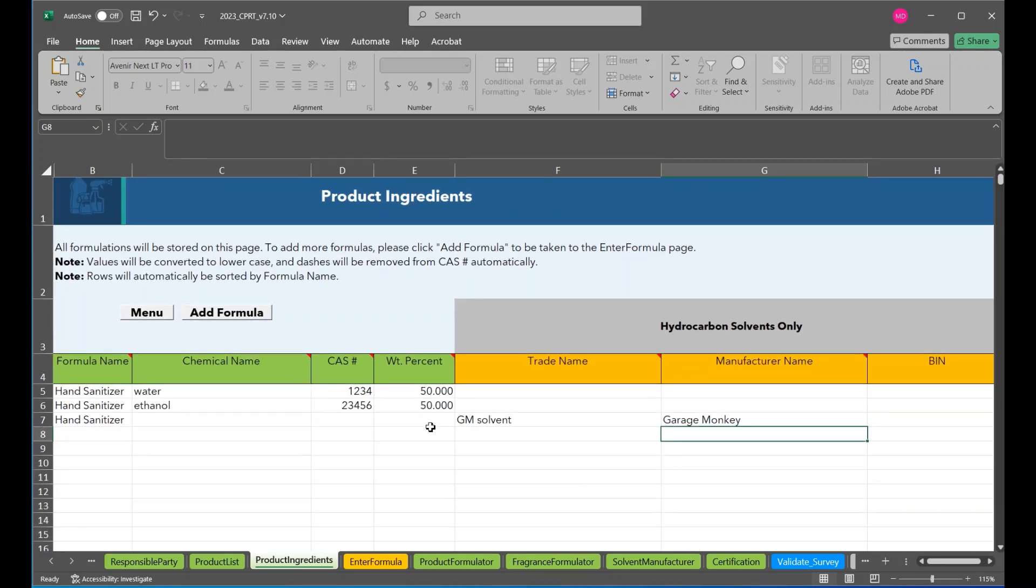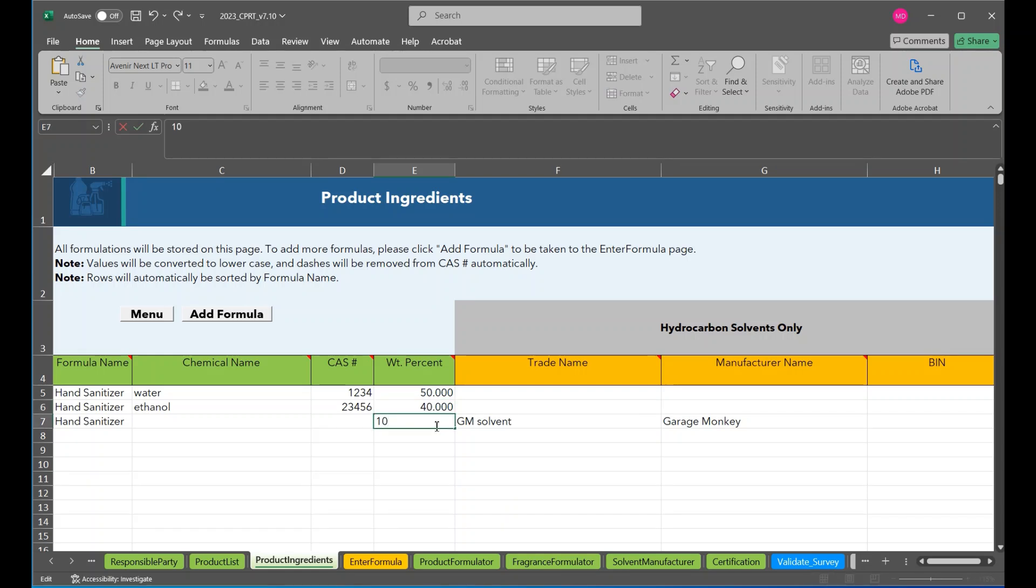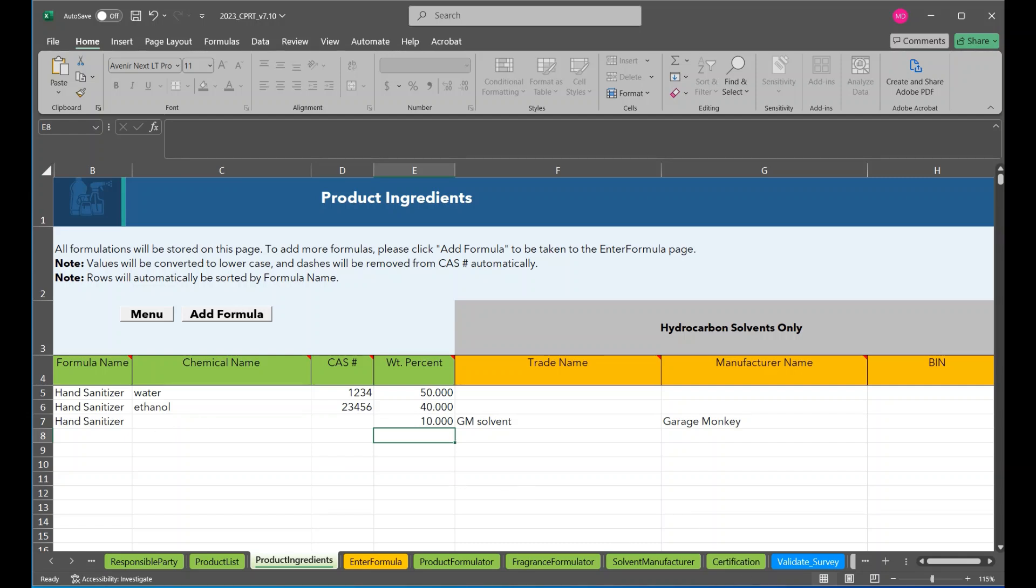So also important, make sure all ingredients for the formulation add up to 100 percent. So if we have these three ingredients, it's not adding up. And this should reflect the actual weight percentage in any product you are entering. But this is an example of how we would manually enter in the data on the product ingredients page for a hand sanitizer formula or any other formula.